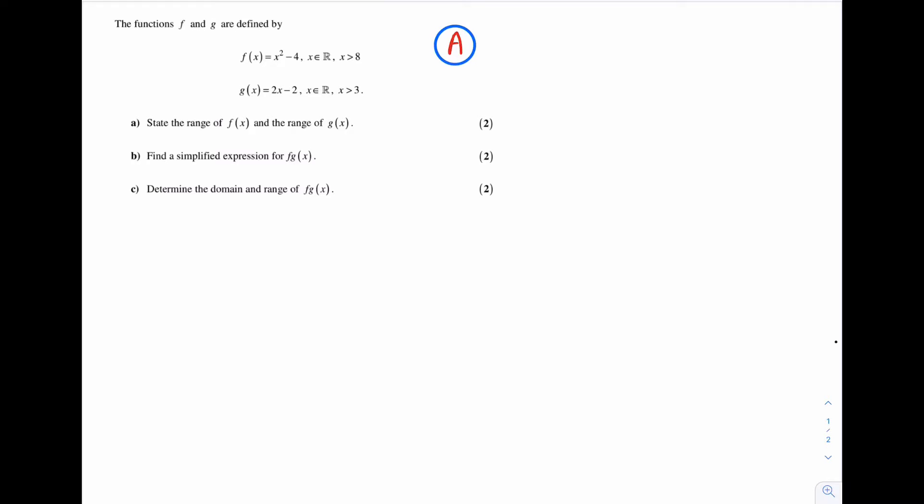Let's have a look at part A. To find the range of f of x and the range of g of x, it is particularly useful to sketch the graph of f of x and the graph of g of x. Let's start off with the graph of f of x.